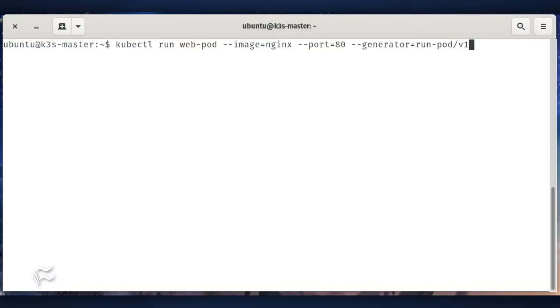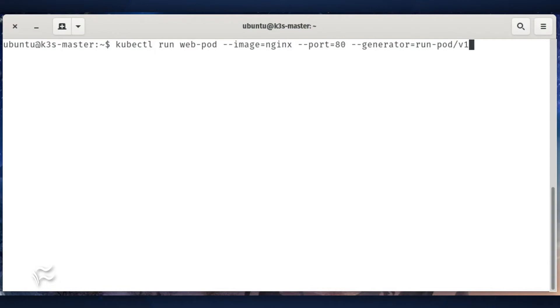The first thing we're going to do is deploy an Nginx pod. Do this with the command kubectl run web-pod --image=nginx --port=80 --generator=run-pod/v1.